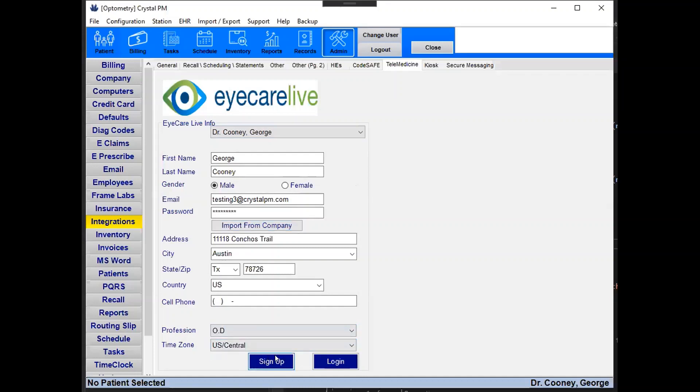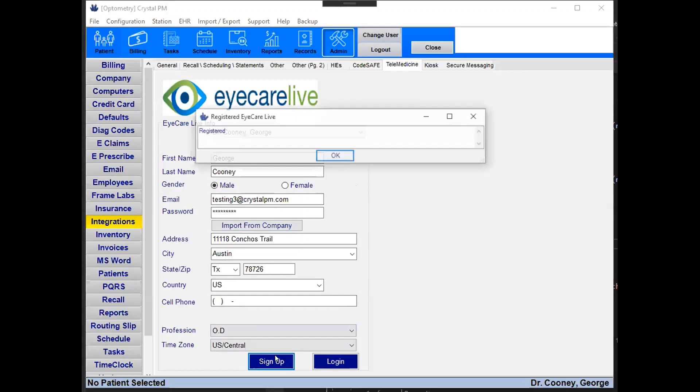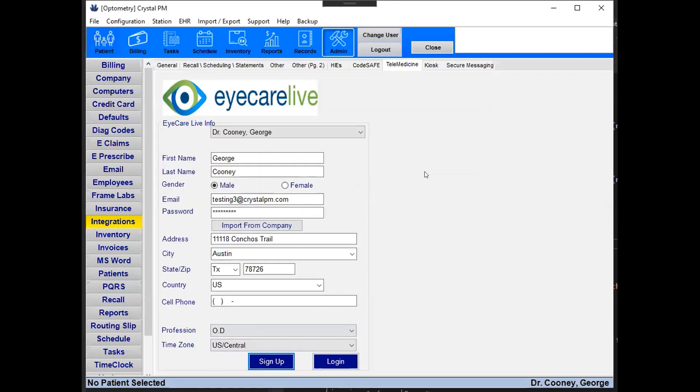So it's Central Time and OD and then all you have to do is click the sign up button and you should get a response saying registered. Your account is now active and live on iCareLive. You can test that by clicking the login button.